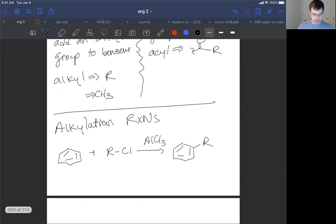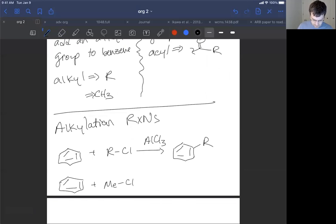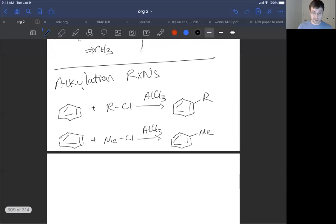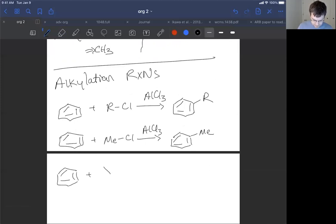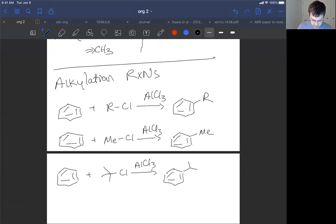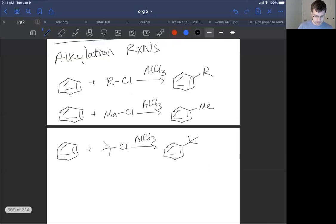The R group could be a number of things — it could be a methyl group, a CH3, and we add aluminum trichloride. It could be things like methyl, primary, or even hindered things like a t-butyl group — we'll see a different mechanism for that. Here's a t-butyl group: we use the same catalyst and add the t-butyl group onto our ring.